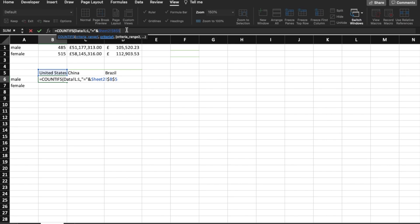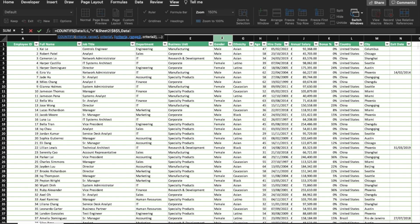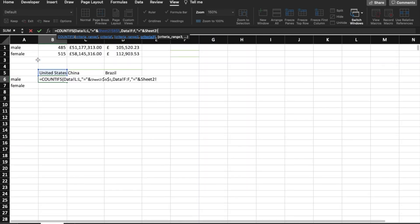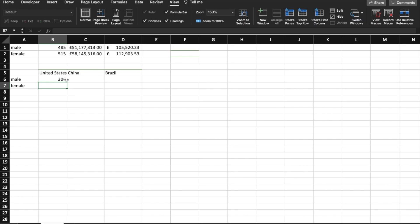So right now we're counting all the people working in the United States. However, I also want to count all the people that are male and working in the United States. I'll put a comma, then add our second criteria — going to data and selecting the gender column. We do the equal with the symbols as before, go into our second tab, and select male. Here I'm not going to lock it with a dollar sign because I'm going to drop it down so it becomes female. Then we close it. As you can see: 306 for male, and bringing it down gives us 328 for female.